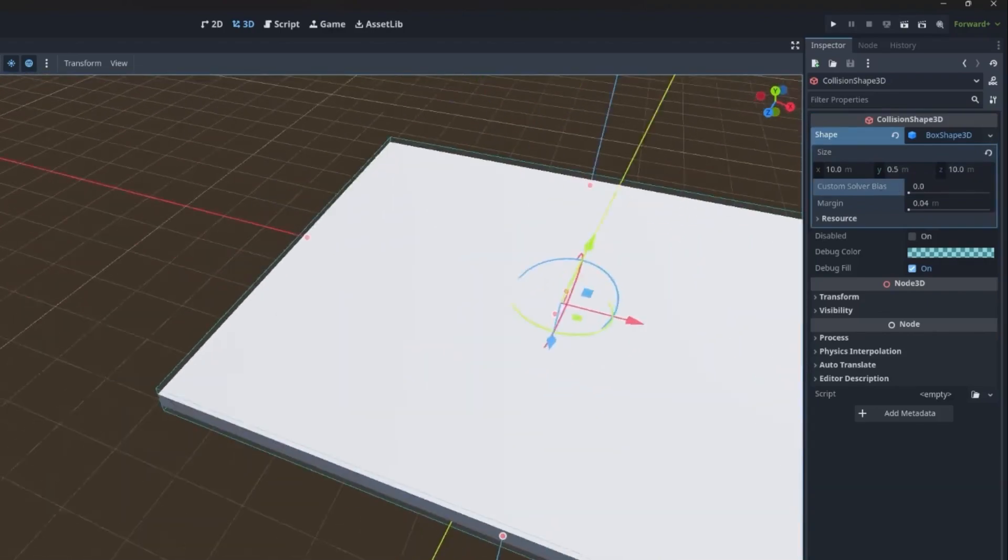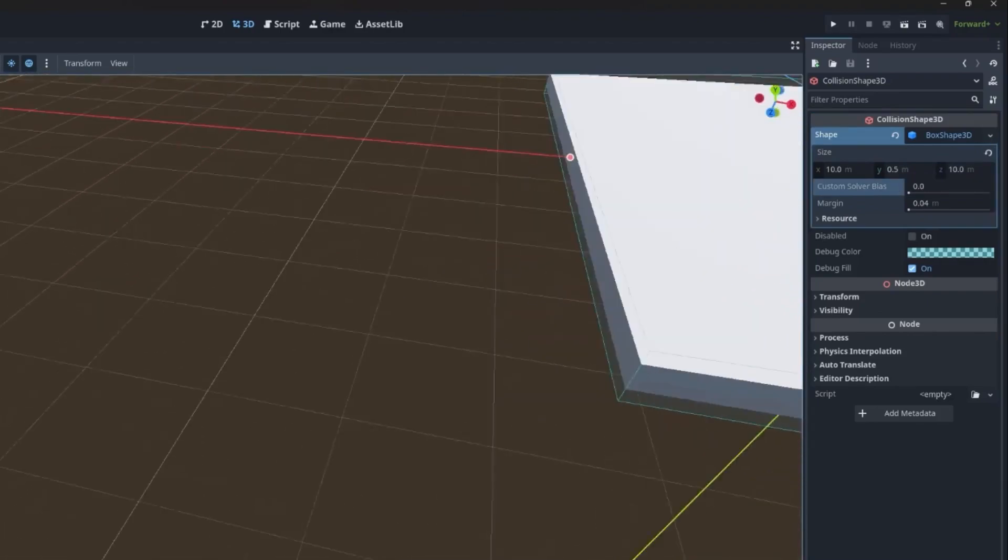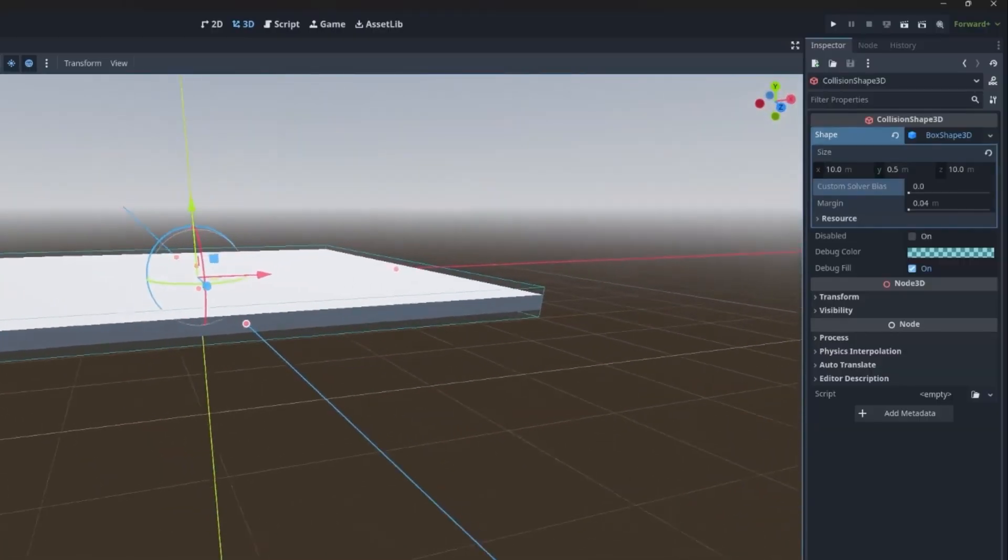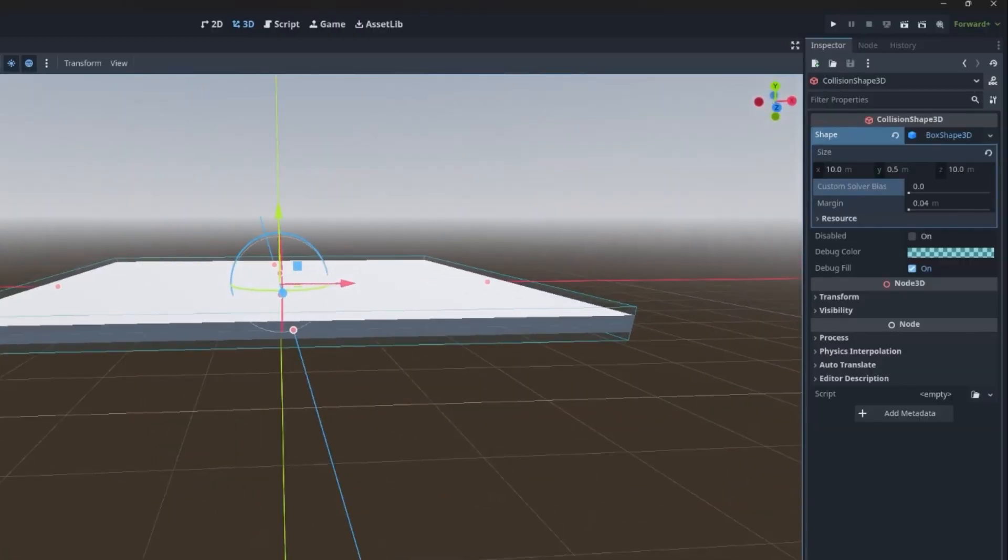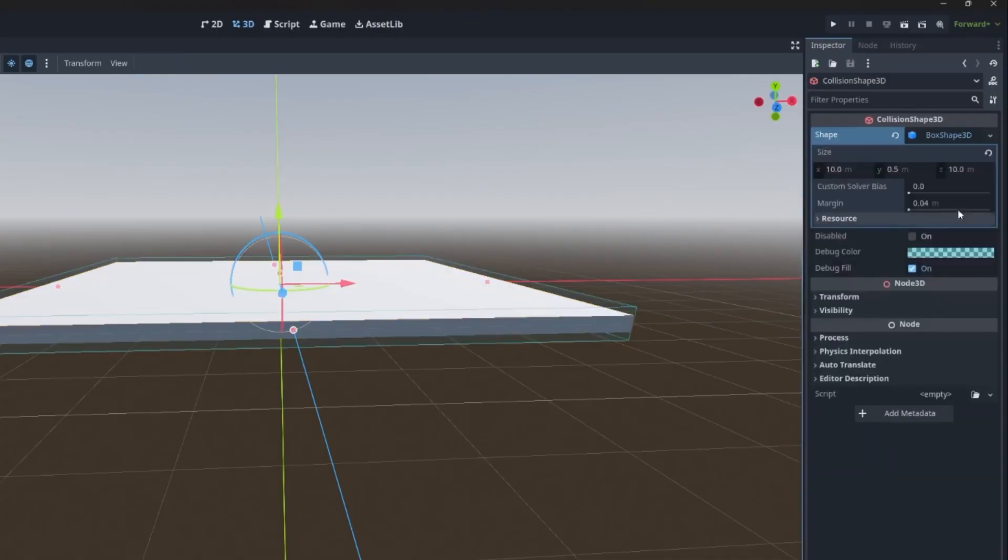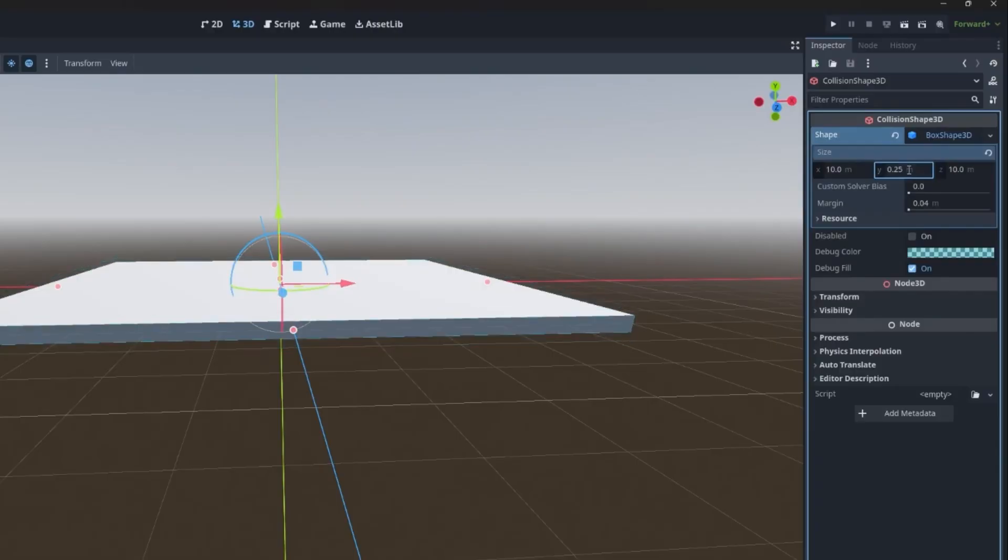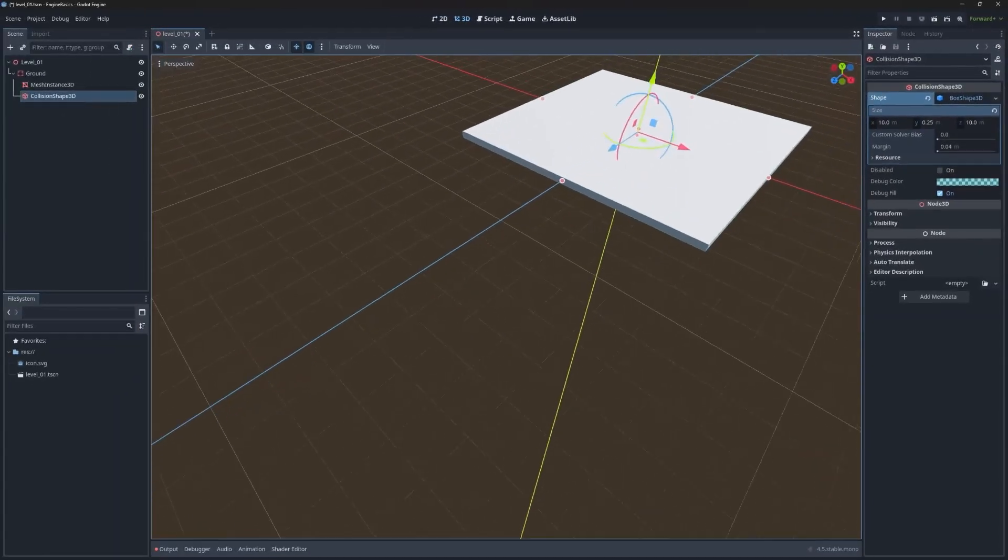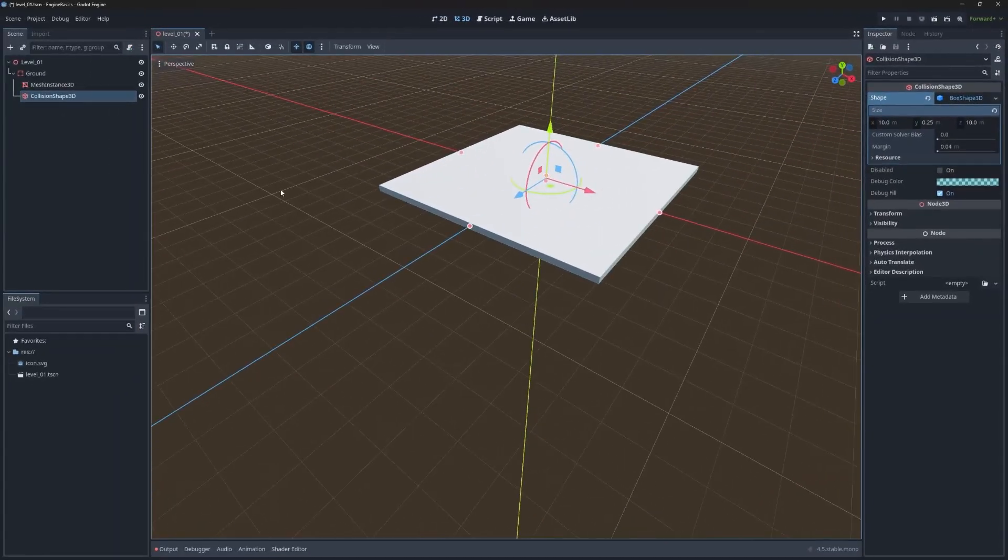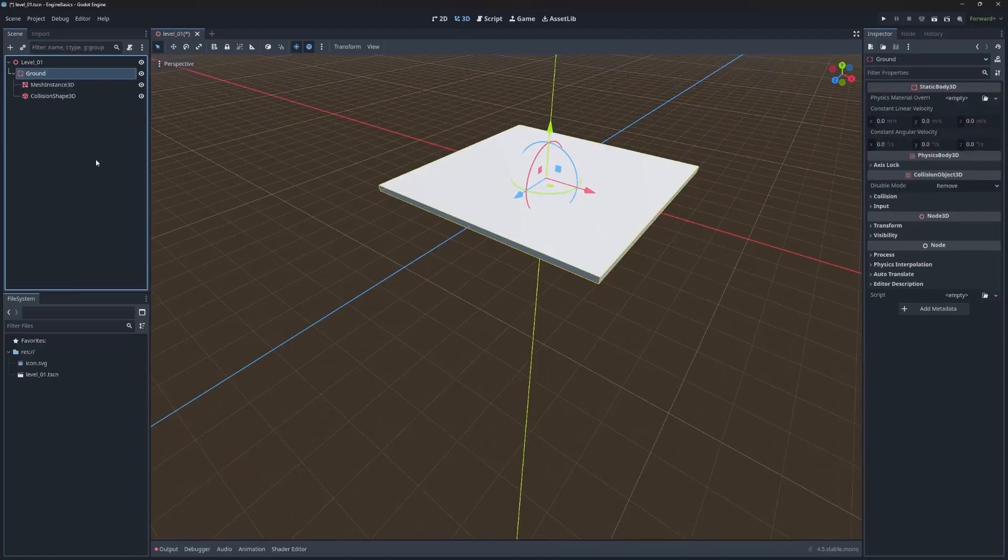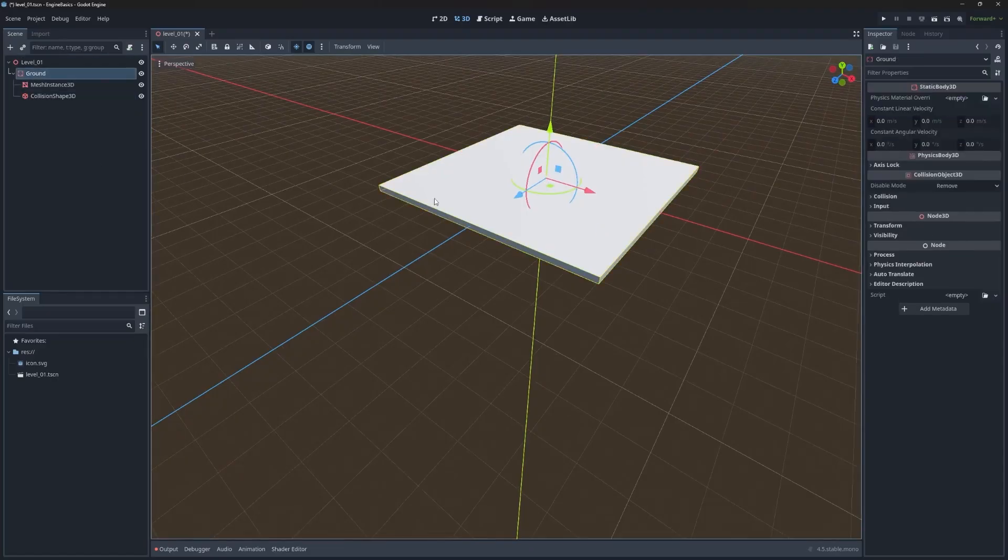If we zoom in kind of close, you can see there's this blue bounding box. That is the collision shape 3D, which obviously isn't quite correct because we want that to match what our ground looks like. So once again, you can click this box and it's going to expand properties under that shape. And then we can change these properties to match what we just had for the mesh instance. So now they match and the ground is ready to go with a collider.